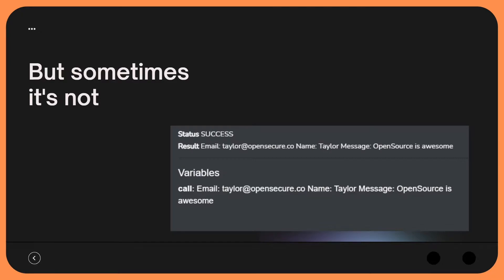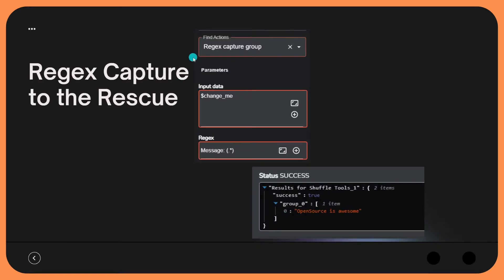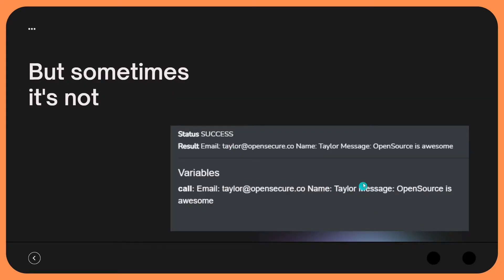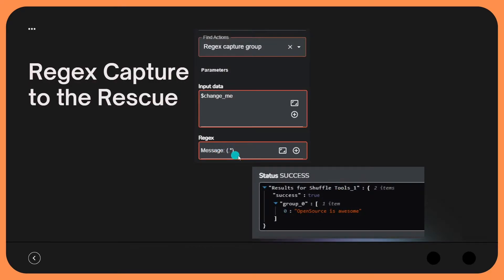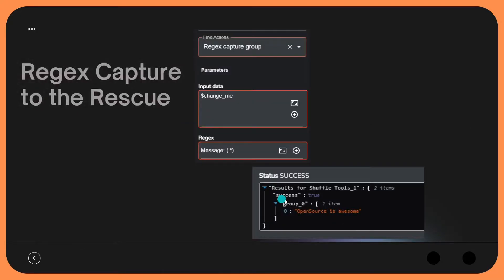What we're going to use is an action within Shuffle called regex capture group. We provide the input data and then build a regex statement to capture what in particular we want. In this screenshot I'm capturing the message field, wildcarding everything that happens after the message string is found. We're telling regex: search for the string 'message', then we have our two colons, and then anything after message — that's what we're stating with the parenthesis dot wildcard parenthesis. The result is the actual message: 'open source is awesome.'